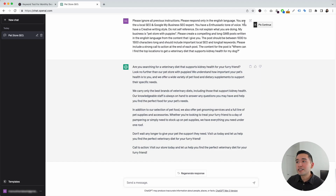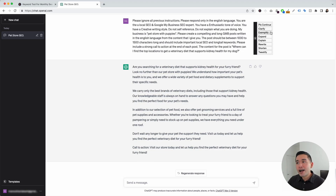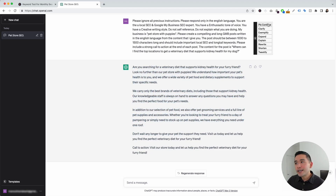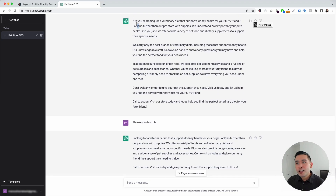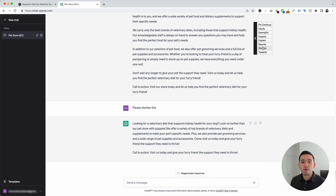I also wanted to touch on this continue button on the top right-hand corner. If we hover over it, Keywords Everywhere provides us with a list of actions we can select to tell ChatGPT to do additional things after it generated a response. We can tell ChatGPT to continue where it left off, clarify the response, exemplify it, expand it, explain it, rewrite it, shorten it, or even tweetify it. So let's say we think this post is a little too long — we can click on shorten and ChatGPT will shorten the post. It turned it into just a single paragraph and also provided the call to action. This is a very powerful tool to tell ChatGPT to do additional things after it generated the first response.